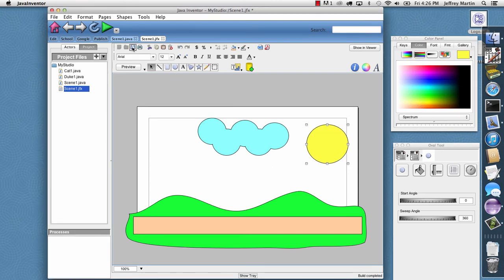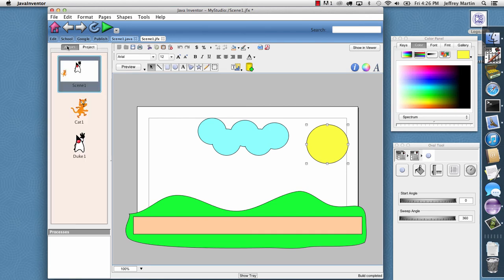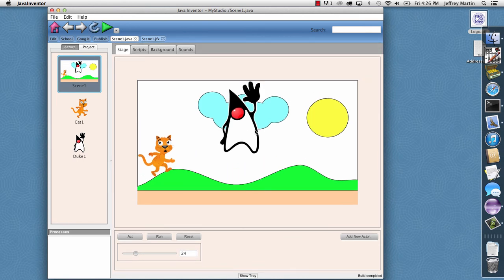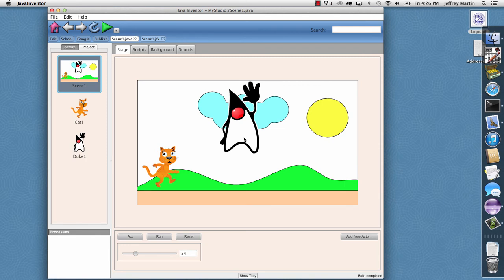So I'll go ahead and say Save. And then I'll switch back to the Java Studio view and I'll go ahead and do a refresh. And it'll load our background in here. So now we can position our characters on our background.